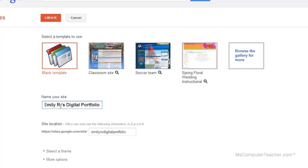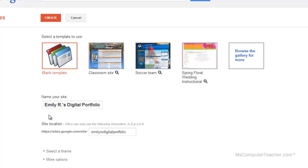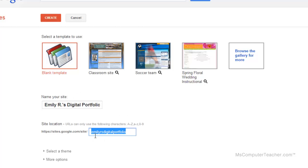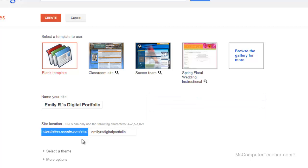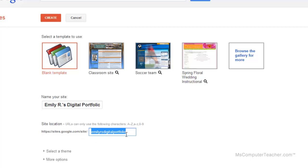If you are older and you want to put your full name here, maybe when applying for college, that might be okay. But for many people you don't really need your whole name. As you can see, Google automatically took what I wrote in the Name Your Site box and created a URL. Each URL is unique; you can't have two that are the same.